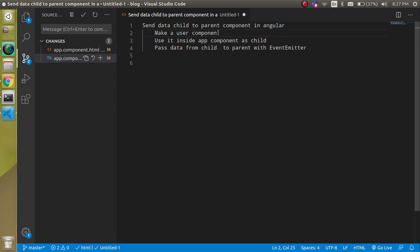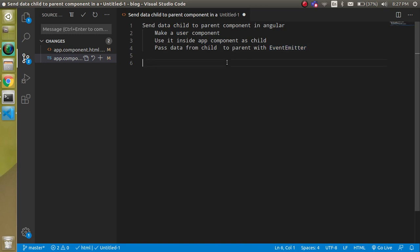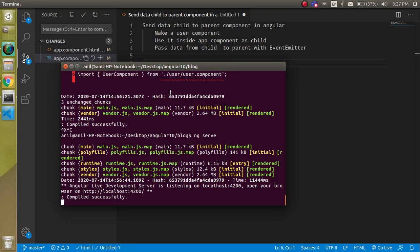For this video, let's go over the plan. First we will make a component with the name 'user', then we will use this user component as a child component of the app component. Then we will use the EventEmitter to send data from child to parent. We will make a function inside the parent component and call it from the child.